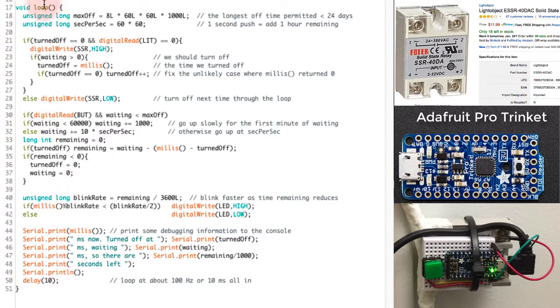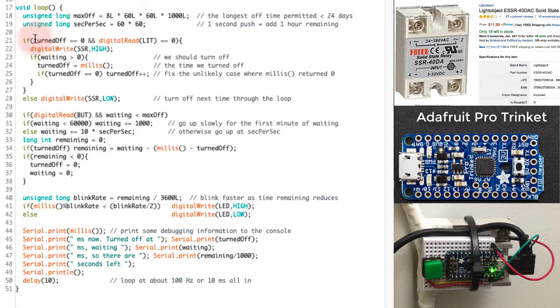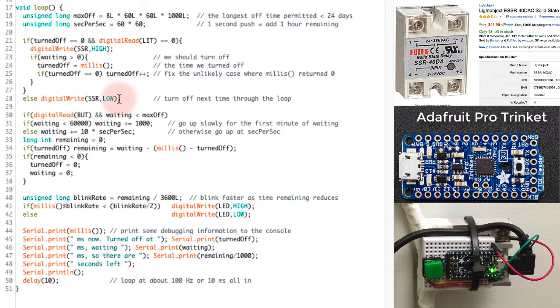But as soon as it comes back to the top of the loop, about 10 milliseconds later, it's going to say, ah, turned off isn't zero anymore. And that's when the program flow will go down here and actually turn things off. So the timing is wrong by about 10 milliseconds, but I don't think that's something I'm going to notice in the real world.